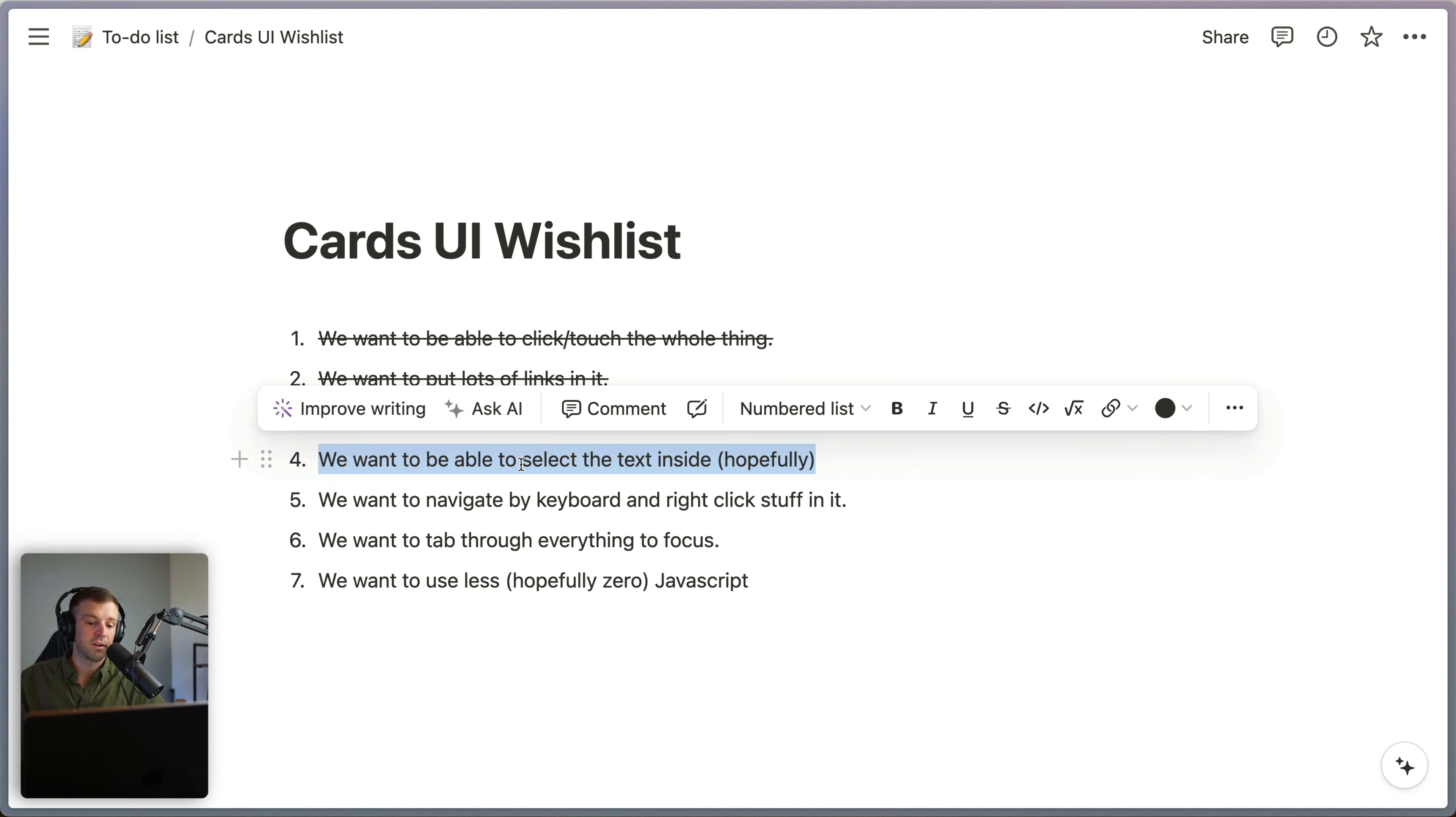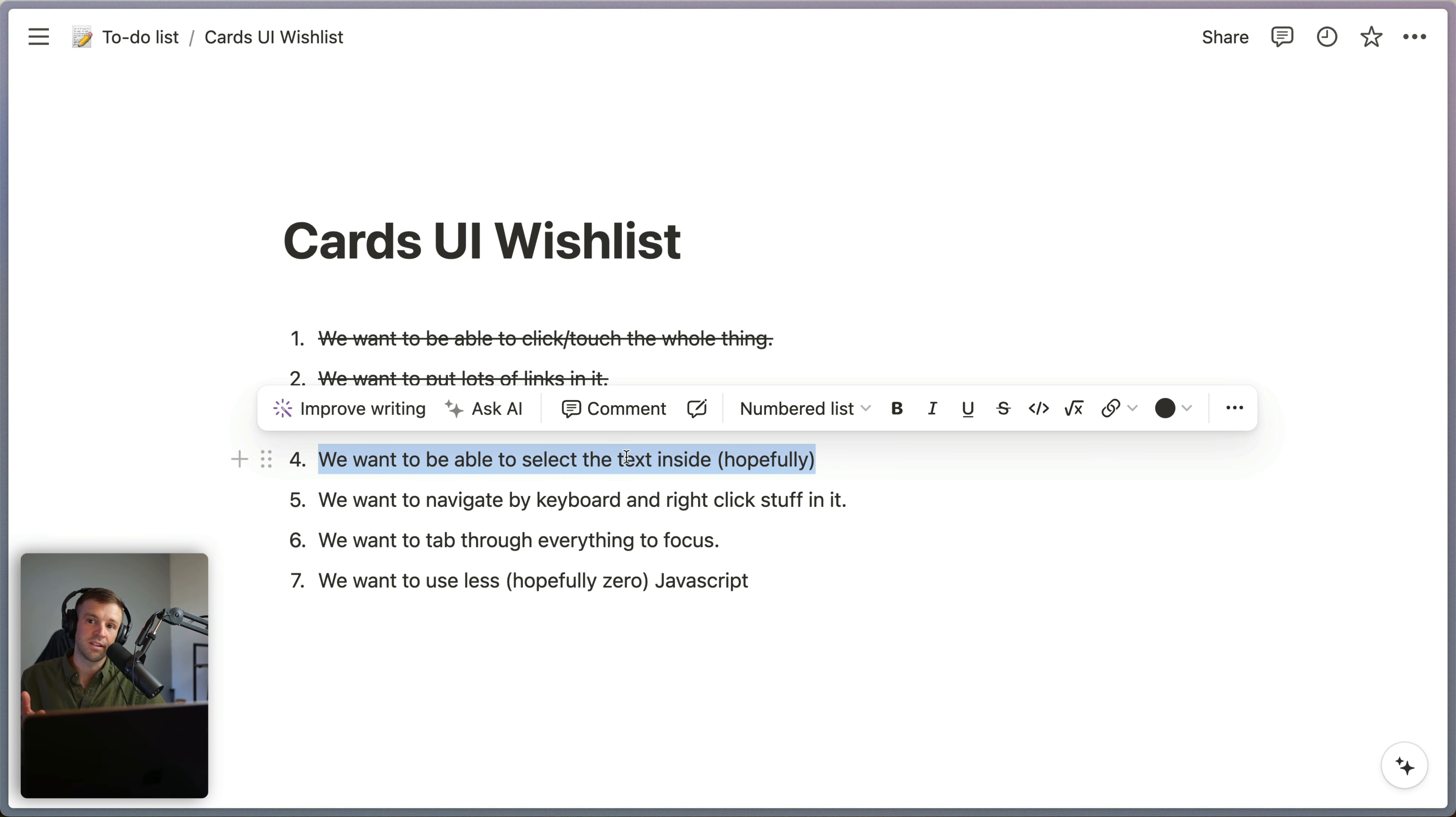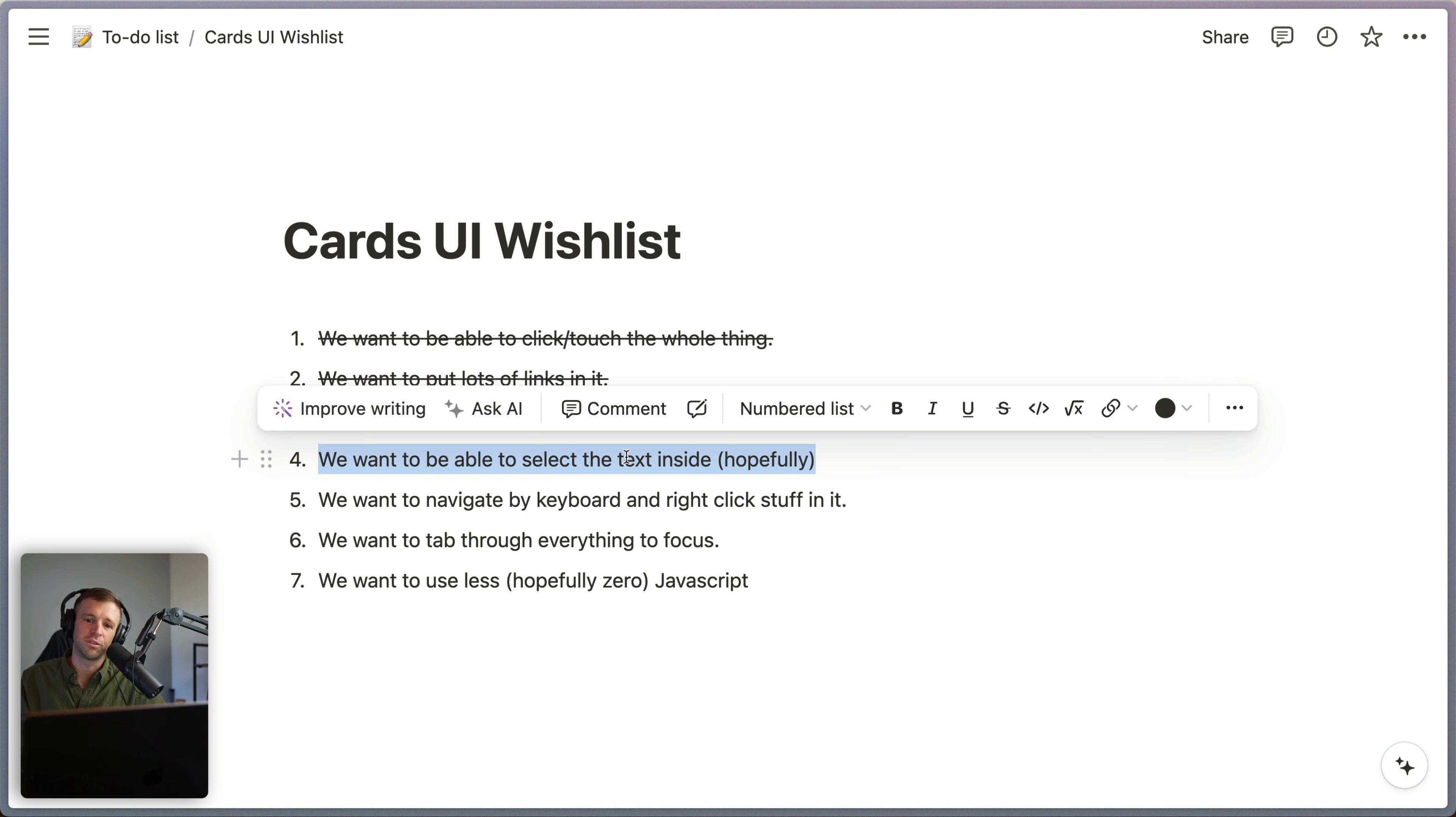Now, we want to be able to select text inside. Unfortunately, we can't do that. We would need to use some sort of JavaScript solution for that. And I don't think that's really necessary for our cards layout here. Hopefully, if the user wanted to select text, then what they could do is go to the details section and select that. So unfortunately, not able to achieve number four. Womp womp.